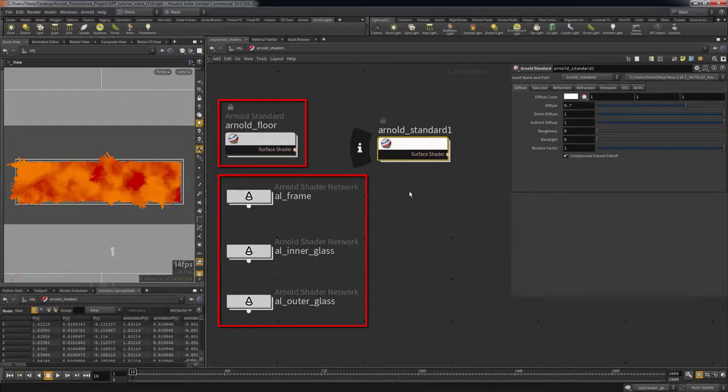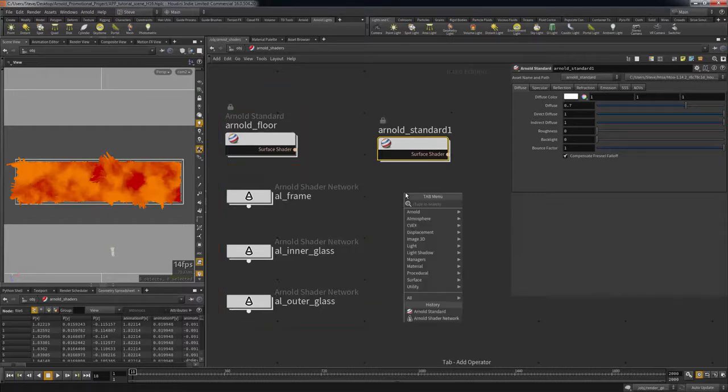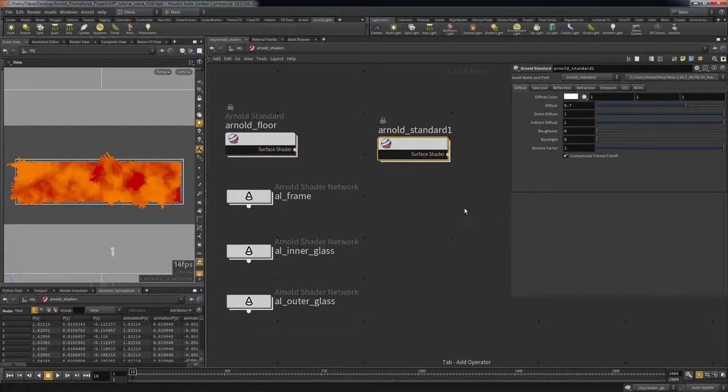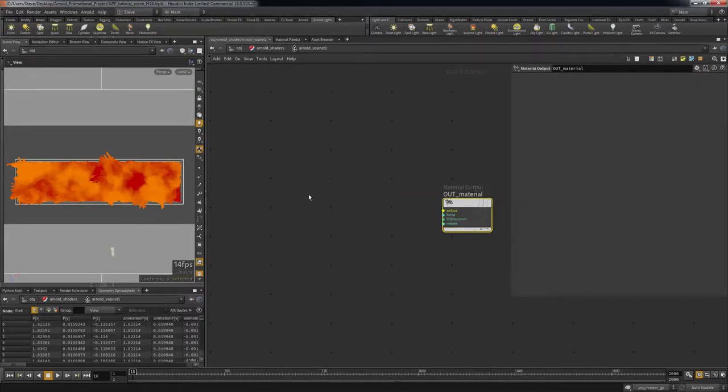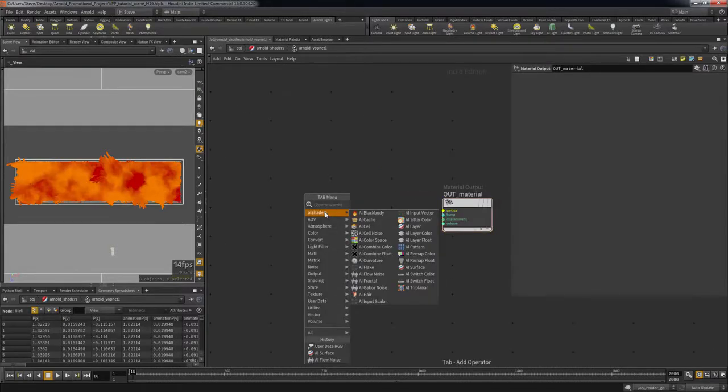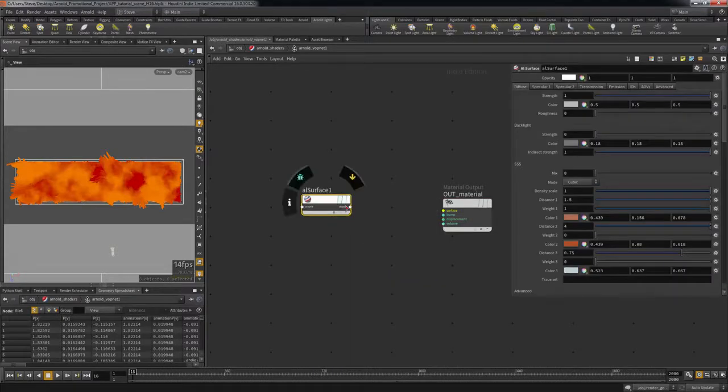I tend to use the standard Arnold shaders if I am creating simple shaders. For more complex shaders, I tend to use the AL shaders for I feel they give you more fine-tuned control and I prefer the layout of the parameters. Also, they come with some cool procedural shaders such as noises and more refined versions of the Arnold utility shaders.